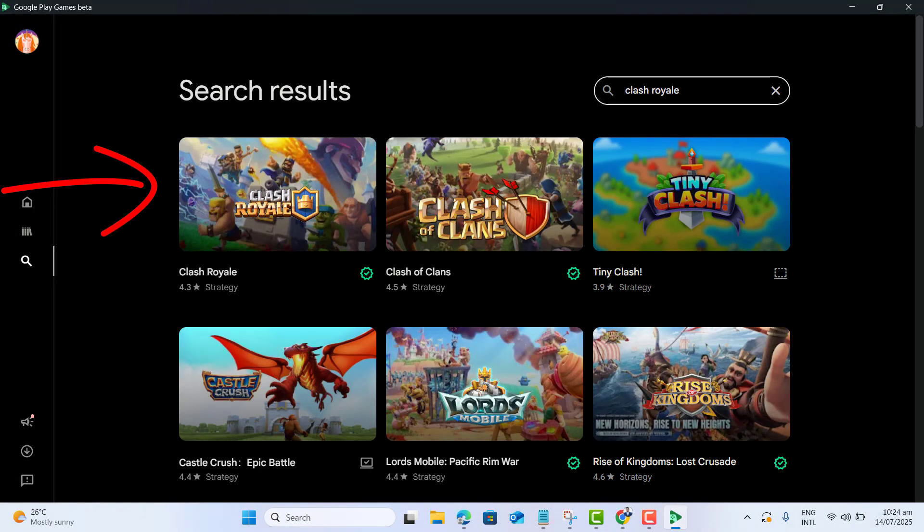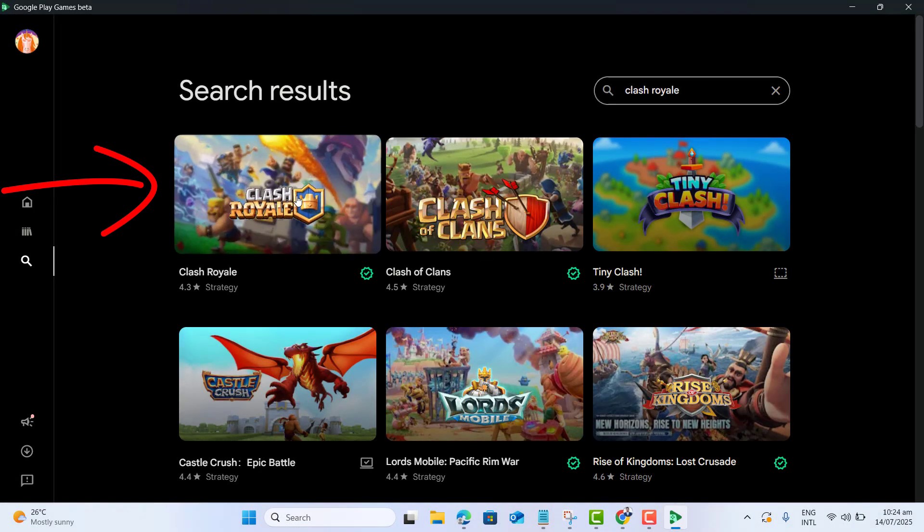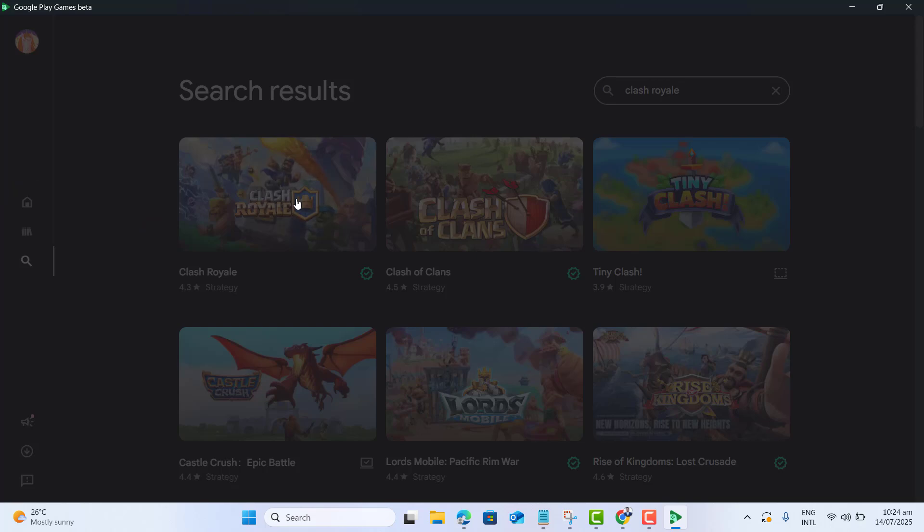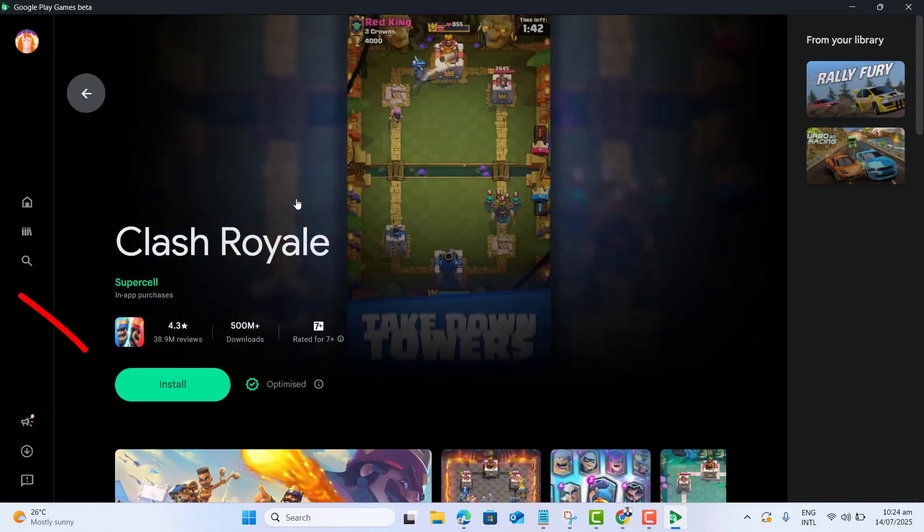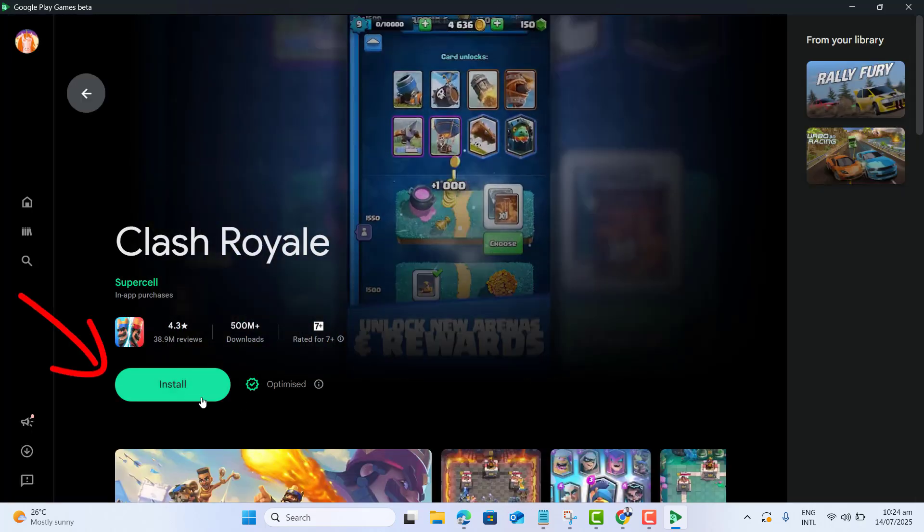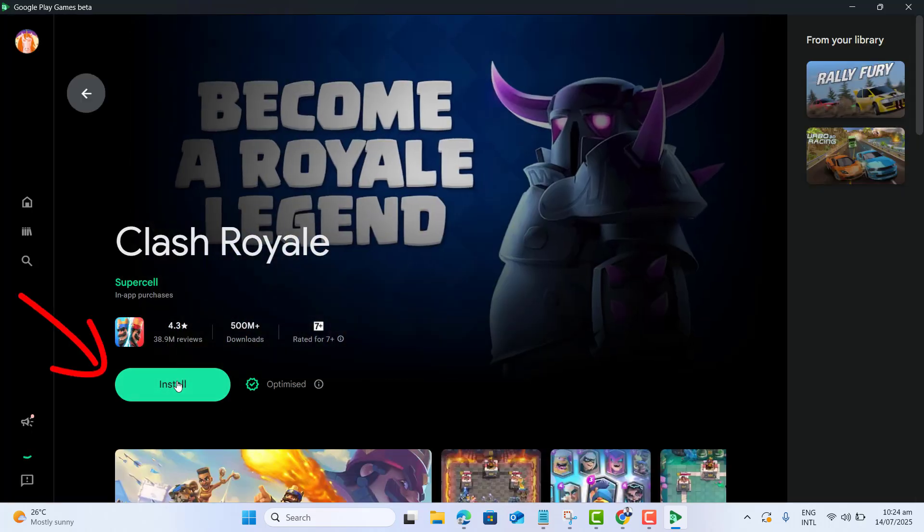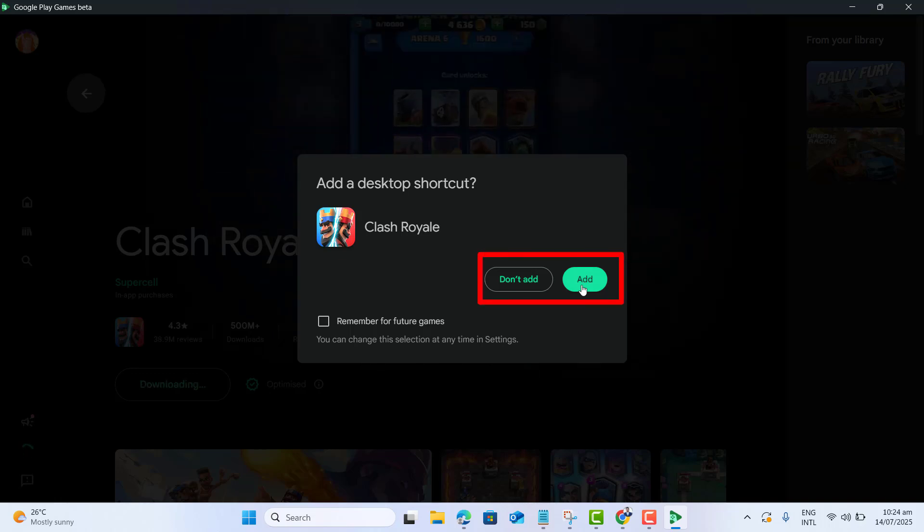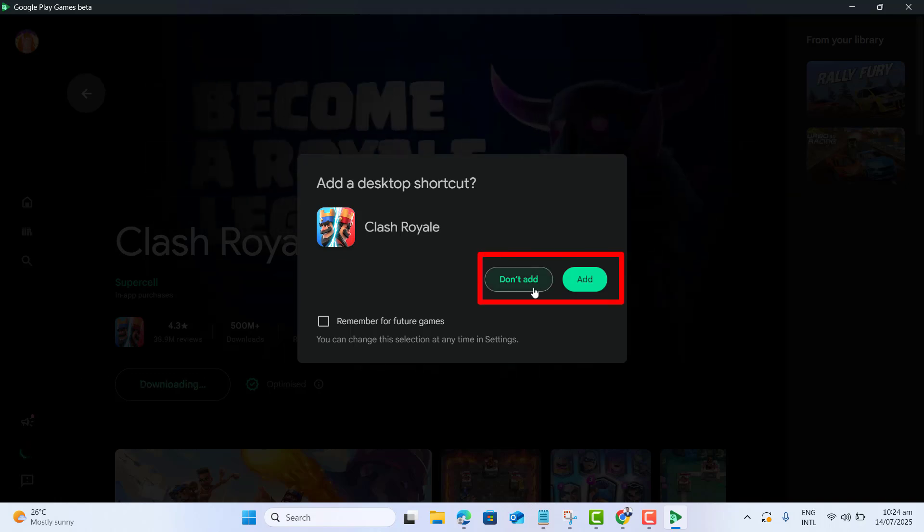I got Clash Royale at the top. Let's select this for the installation. I got an install button here. Let's install it. Yeah, I want to add Clash Royale shortcut on my desktop. If you don't want to add, you could select 'Don't add.'